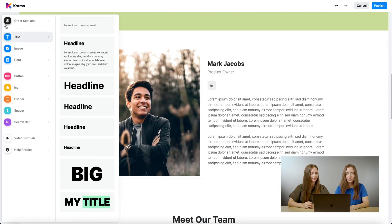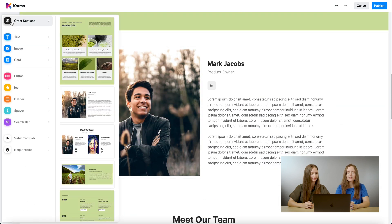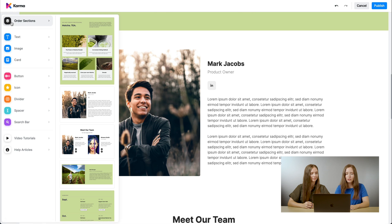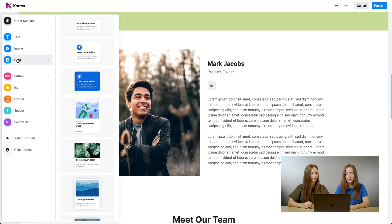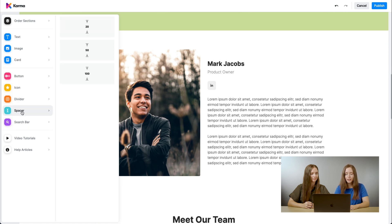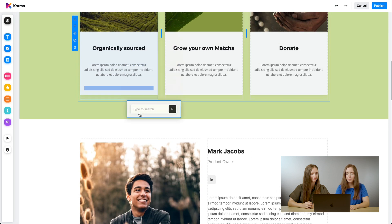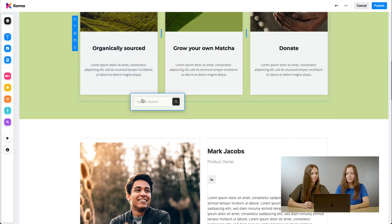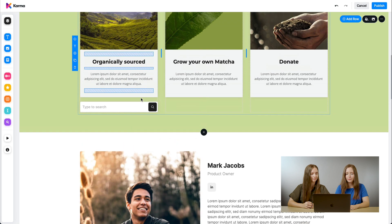In addition, we can also insert text, image, card, button, icon, divider, spacer, and search bar. All of this is drag and drop. For example, let's add a search bar. Simply click it and put it on the canvas. There you go.